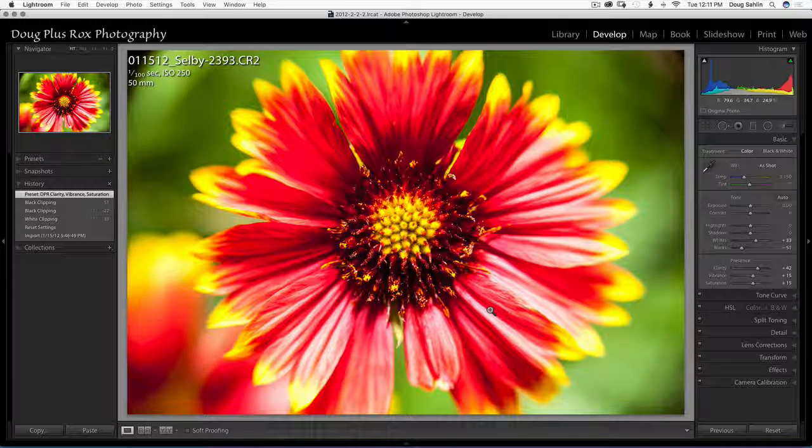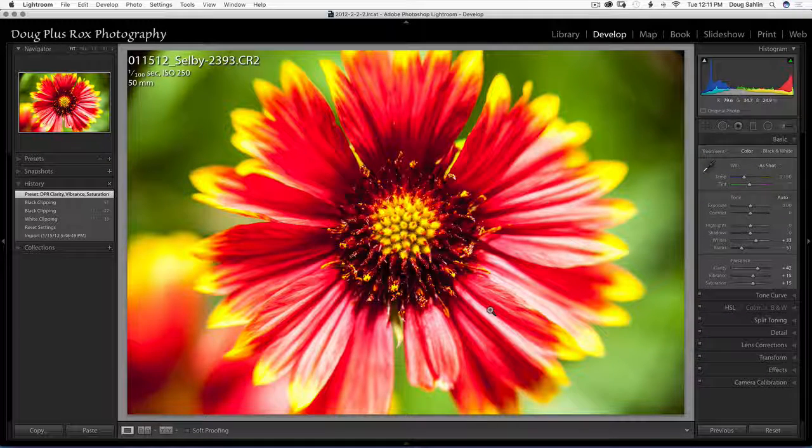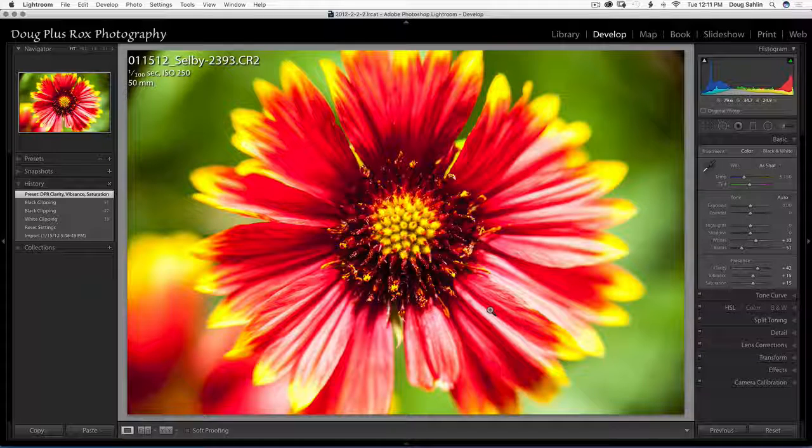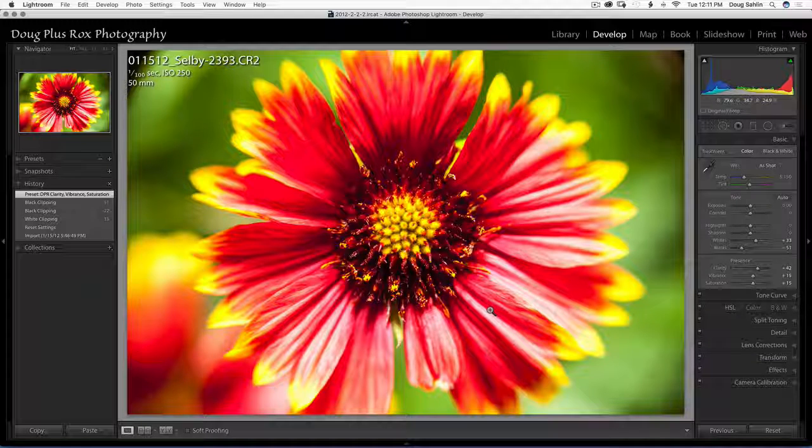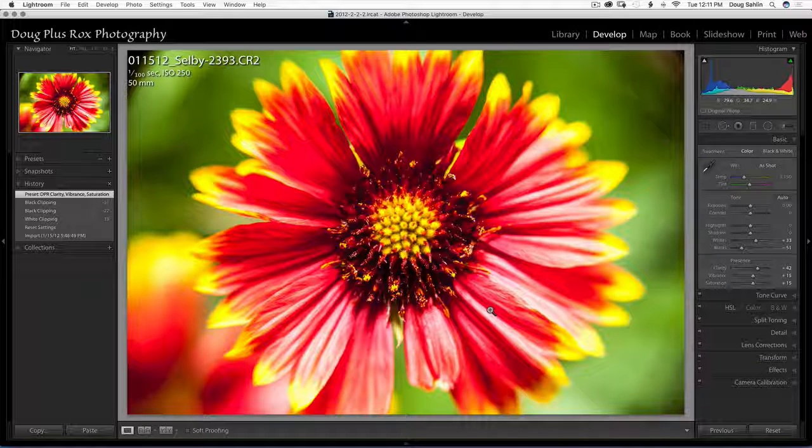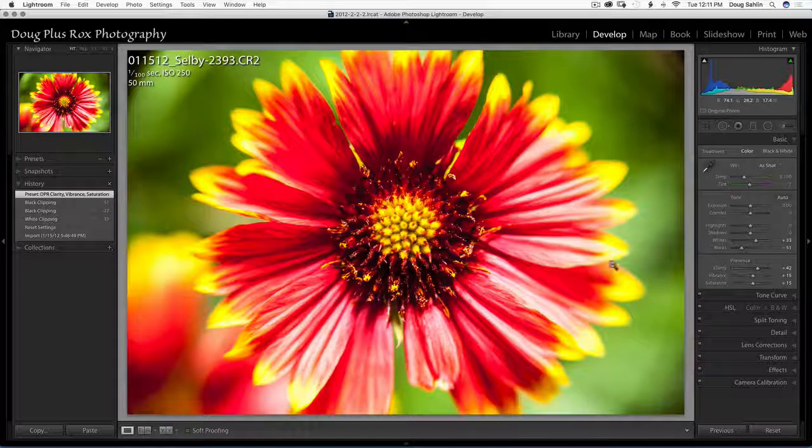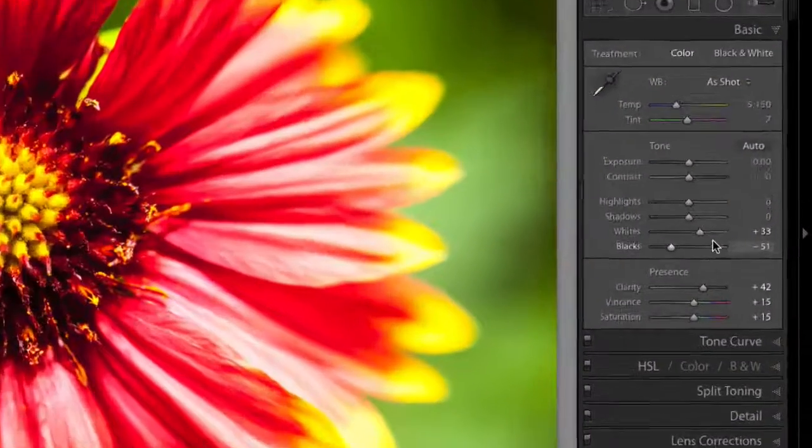Here I've got a flower image I'm pretty happy with. I shot it with a lens baby and I've done some basic editing to it, basic processing.